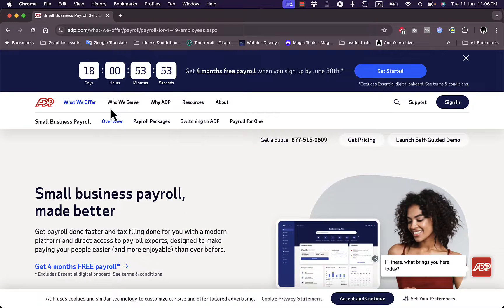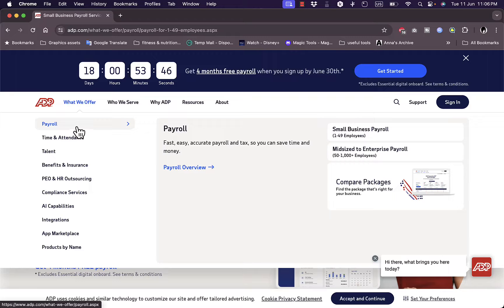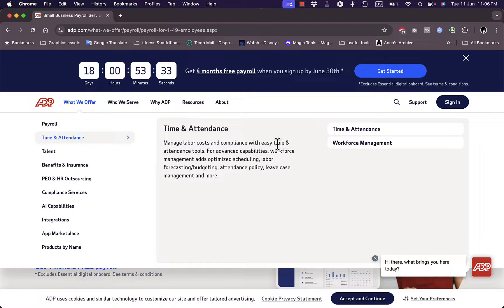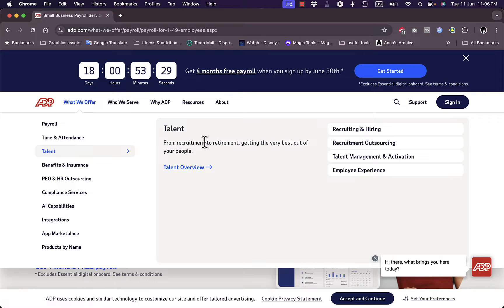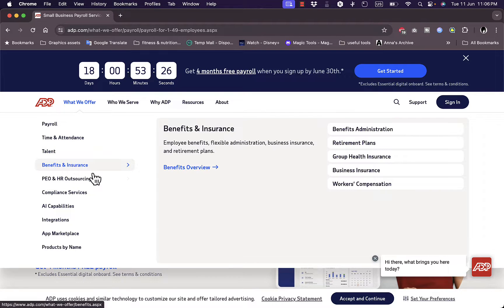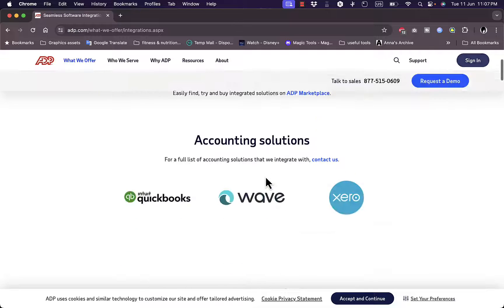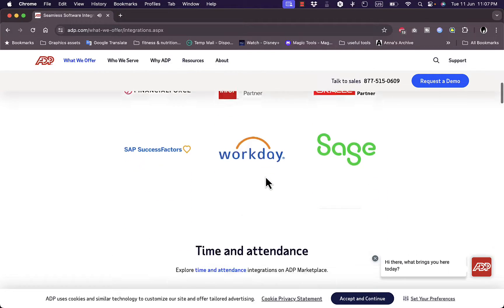Looking at the features in more detail: they offer payroll, time and attendance management to manage labor costs and compliance, tracking when employees start and leave. They also provide talent search and recruitment, benefits and insurance, and more. They integrate AI capabilities into their features, and you can integrate their services with many other popular software platforms.